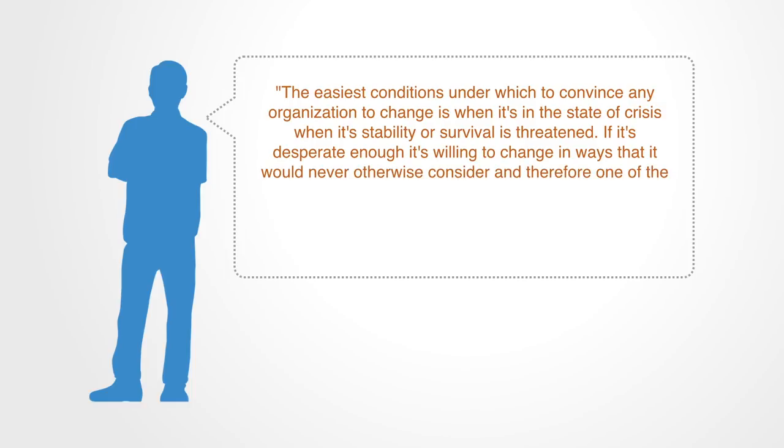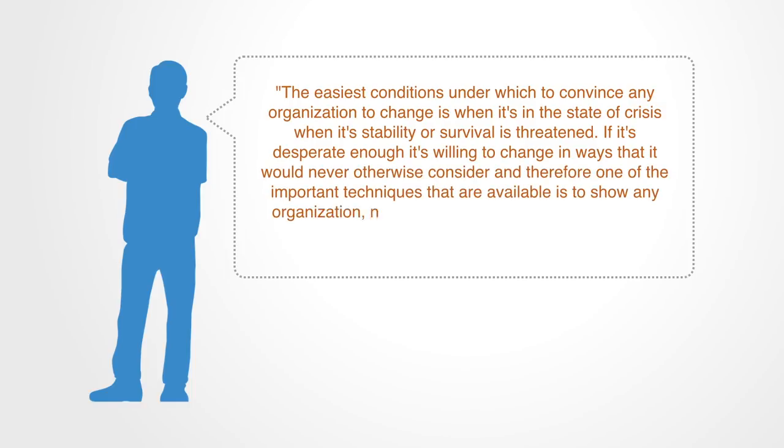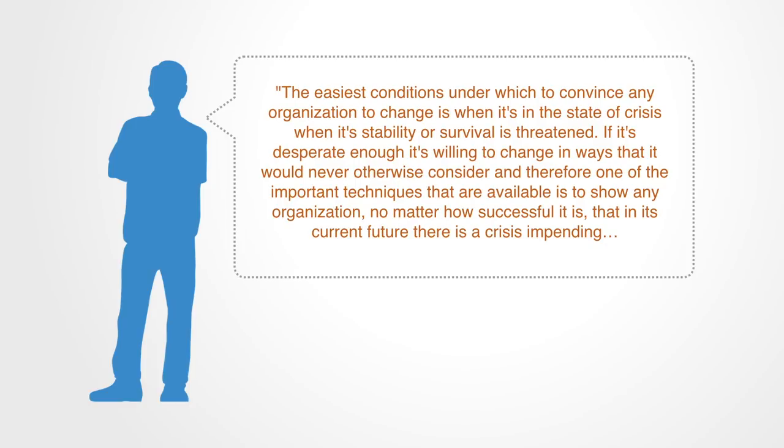If it's desperate enough, it's willing to change in ways that it would never otherwise consider. Therefore one of the important techniques available is to show any organization, no matter how successful it is, that in its current future there is a crisis impending.